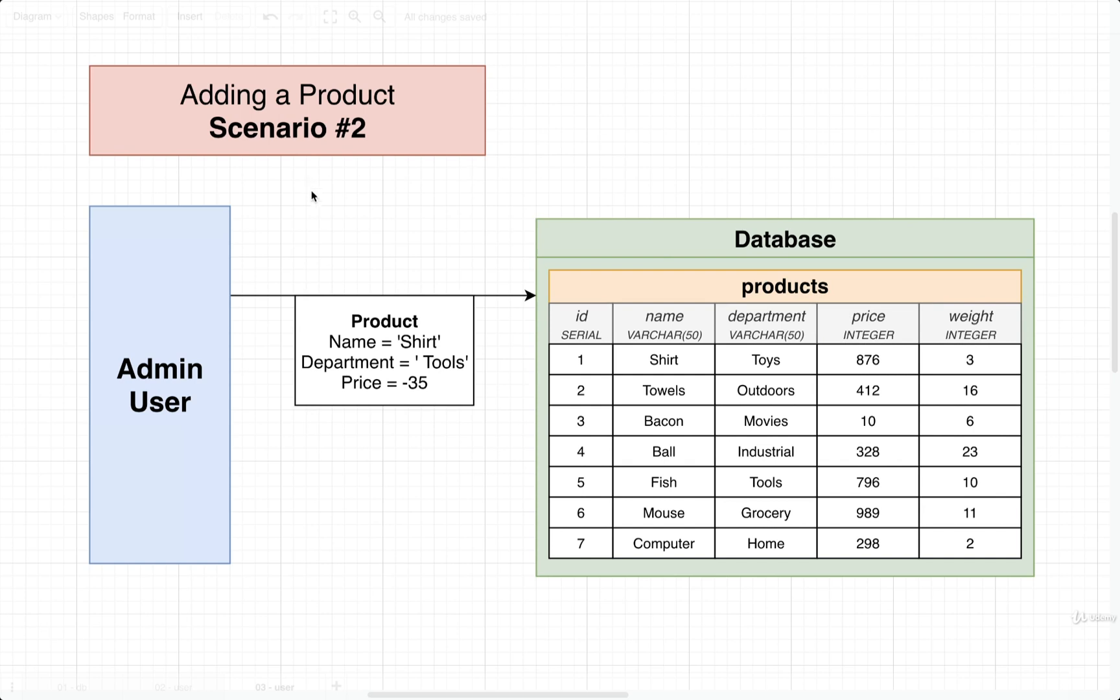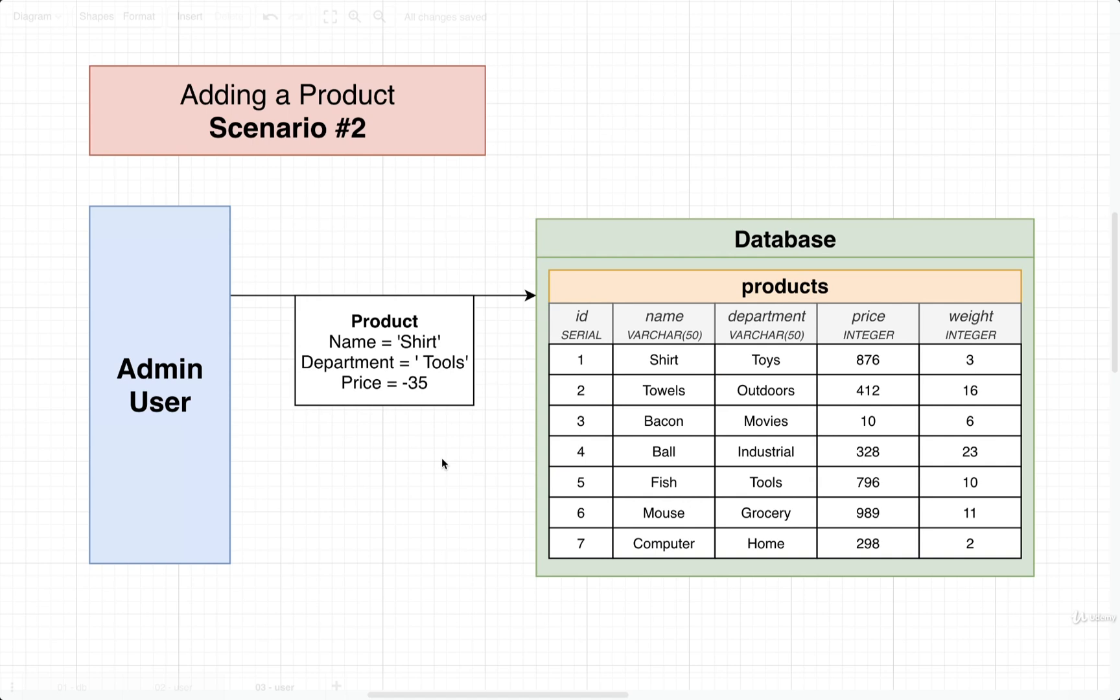So in this scenario, an administration user who's connecting directly to the database could very easily add in some invalid information. And that would result in us having a product with possibly a negative price. And there's nothing in here right now to catch that kind of mistake.